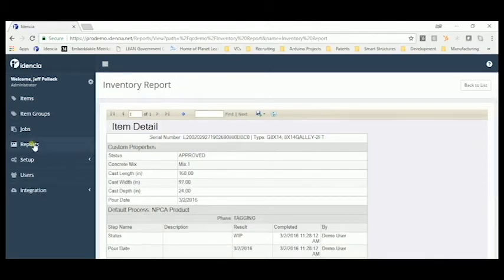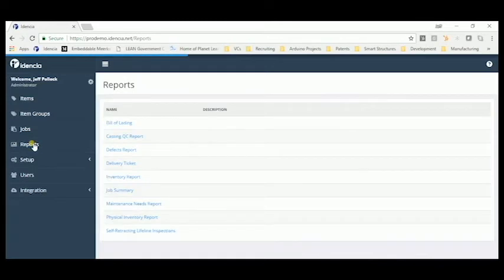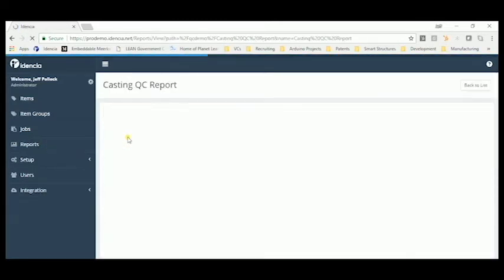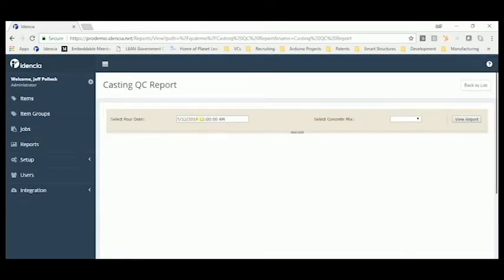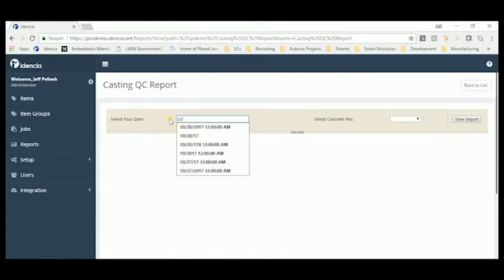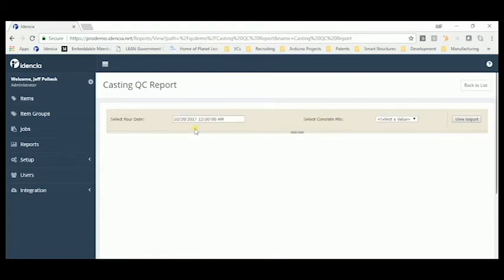One of the very popular reports in Identia is the Casting QC report. Here we enter in the date of a pour, click the mix number.